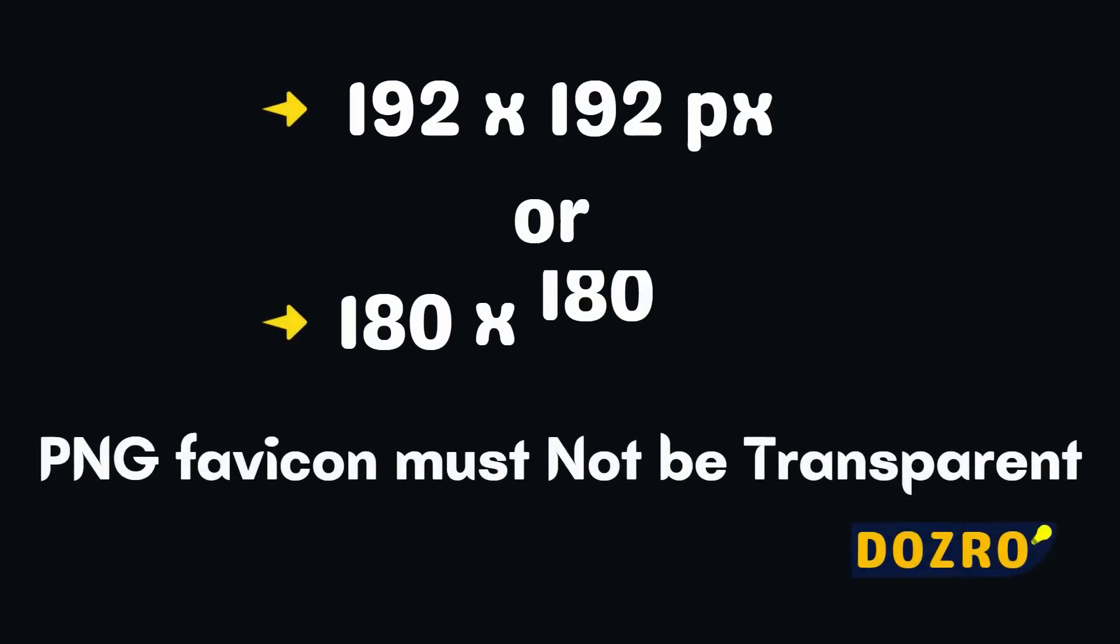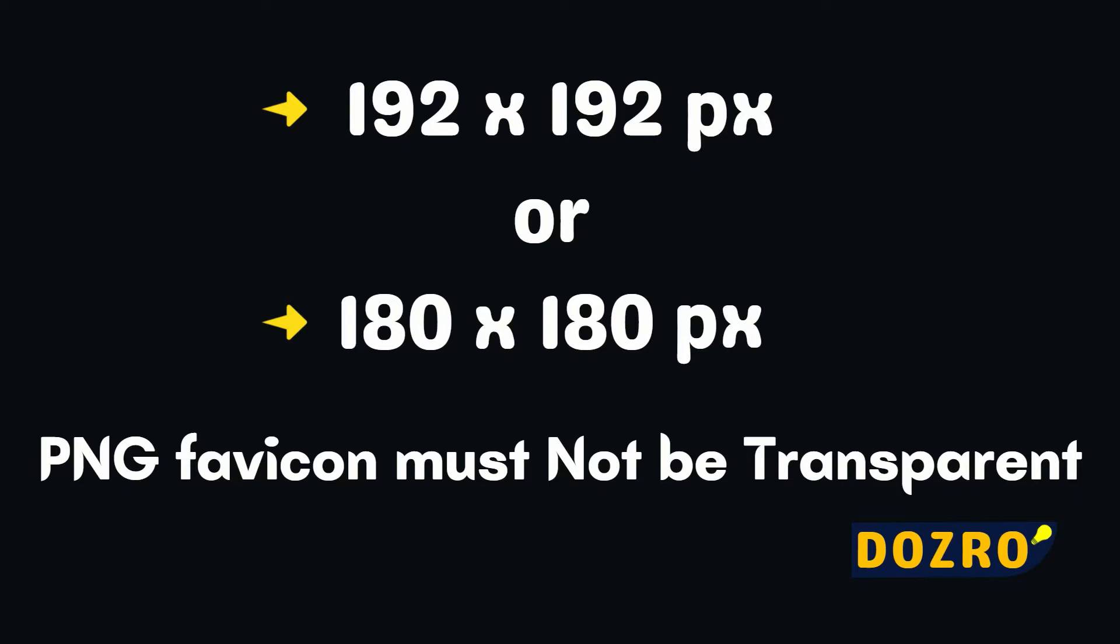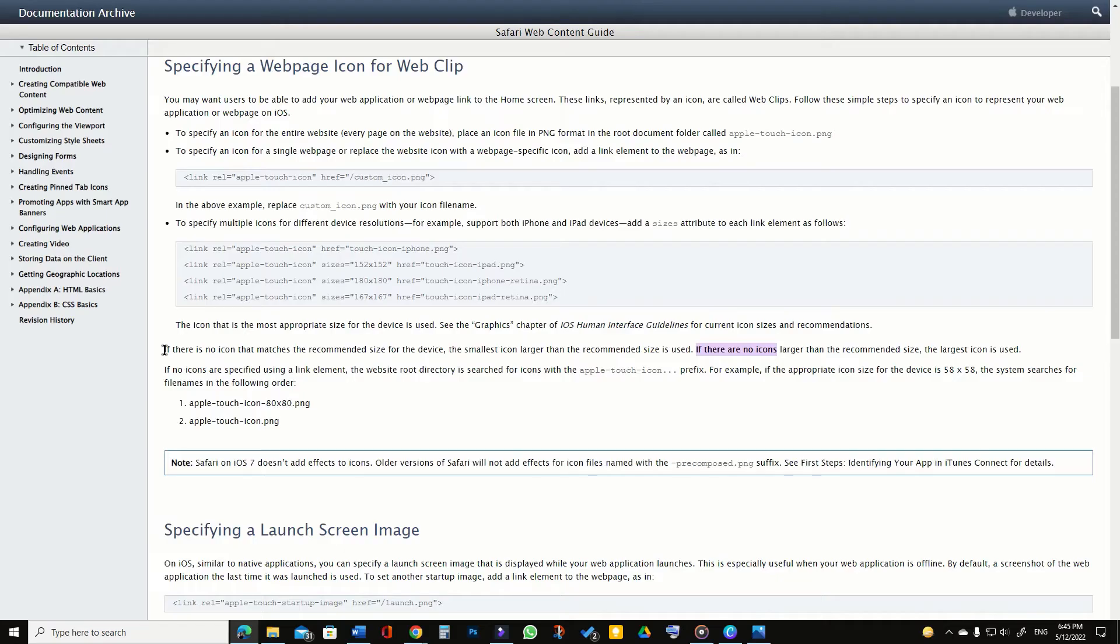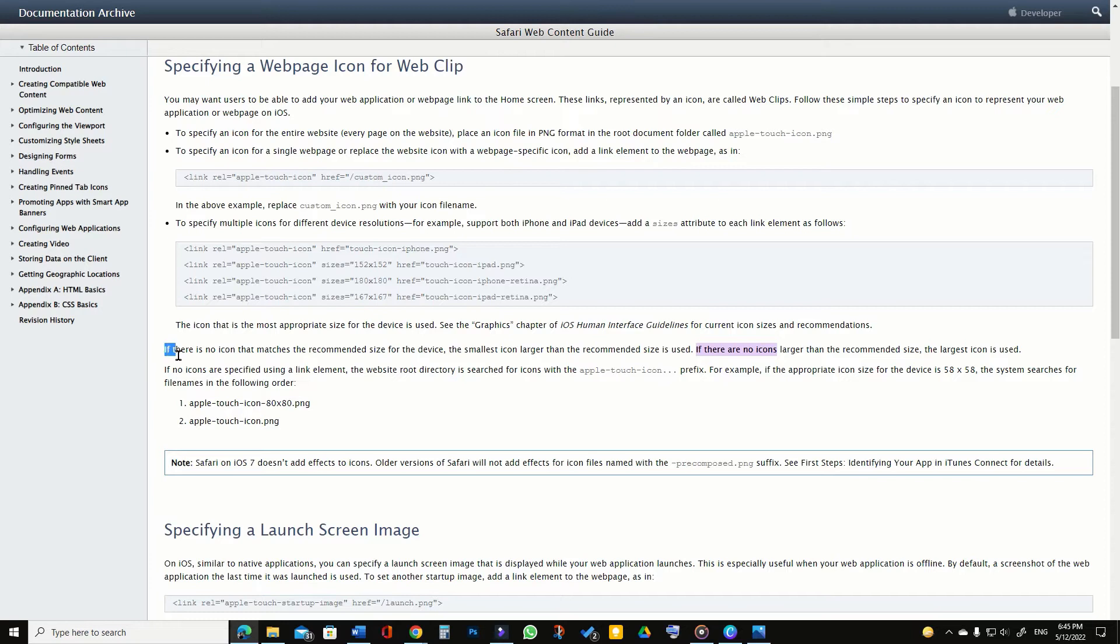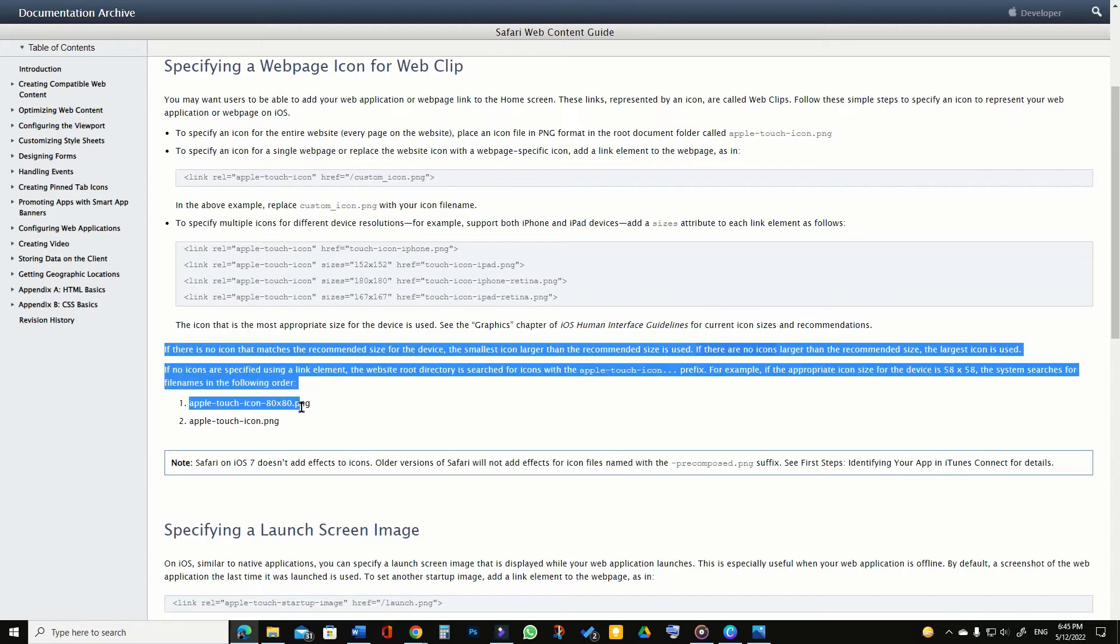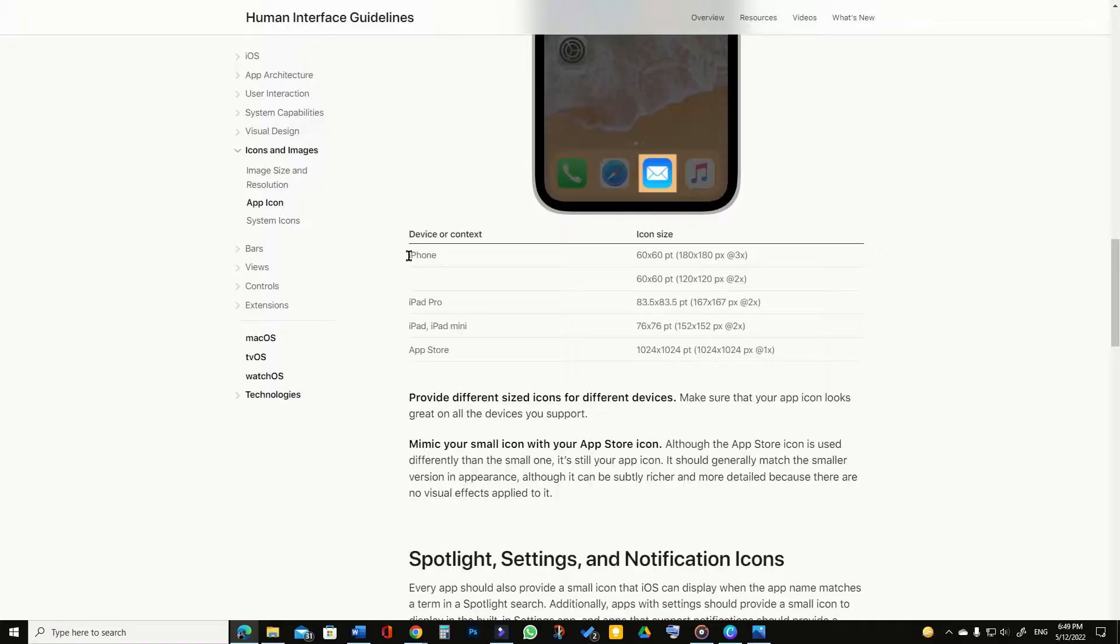Create a 192 or 180 square pixel PNG favicon which must not be transparent. By the way, I prefer a single image of 192 by 192 square pixels for both iPhone and iPad because according to Apple documentation if you do not provide an exact recommended size, the smallest icon larger than the recommended size is used.